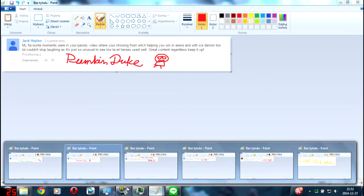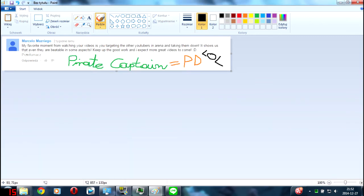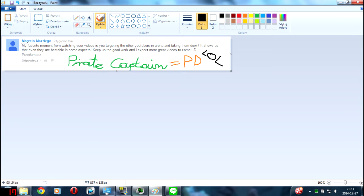No, that wasn't the last winner. There's the last winner: Marcello Mazriego. Who the hell creates such a nickname? But whatever, he won a pumpkin account.